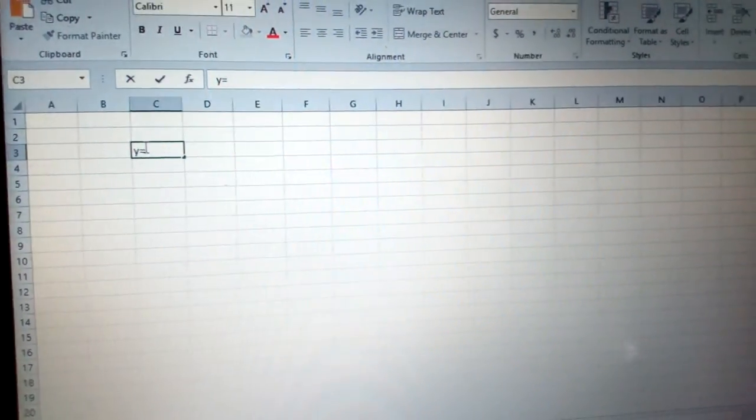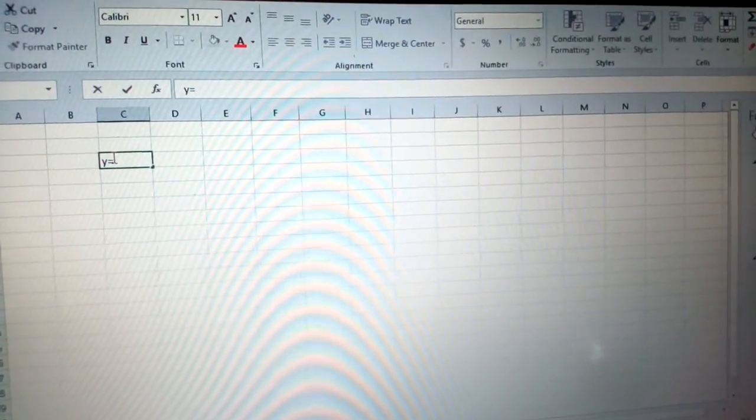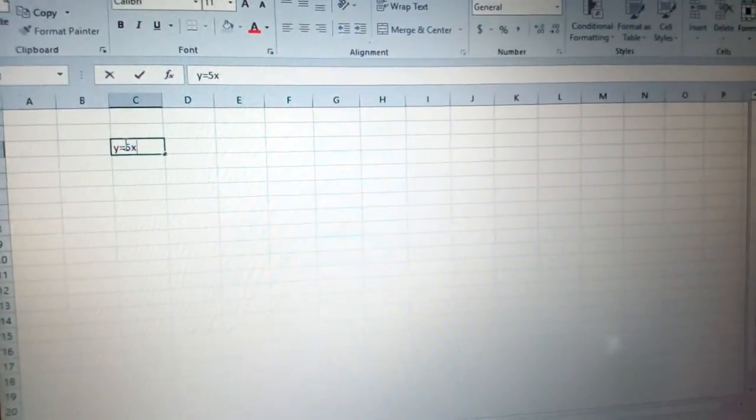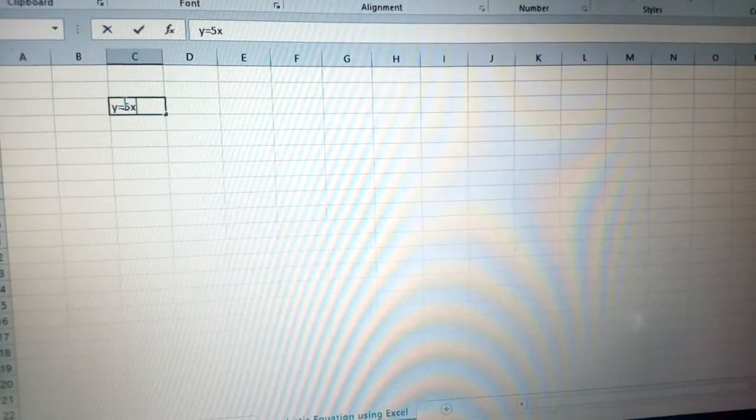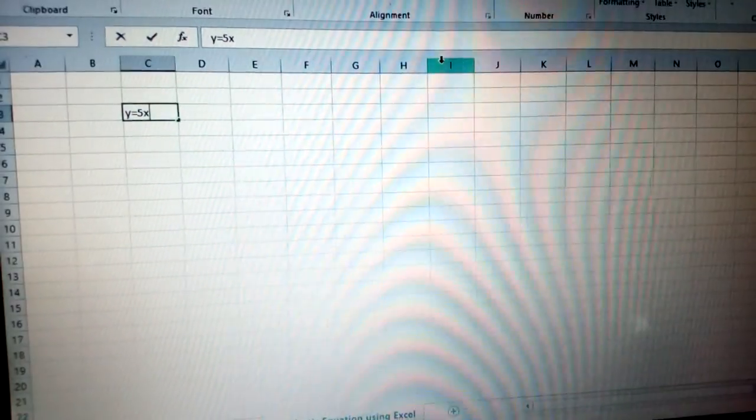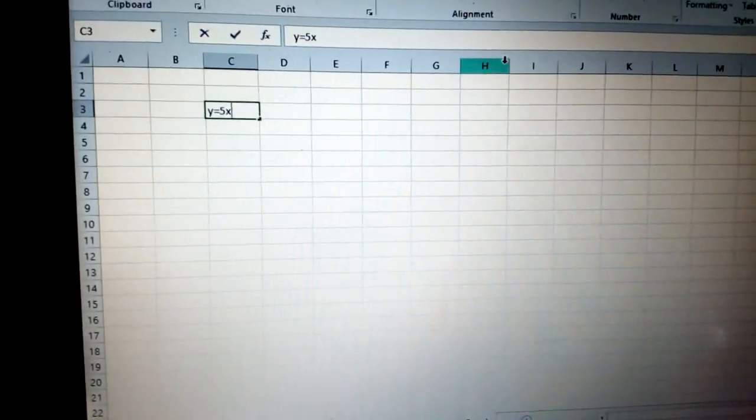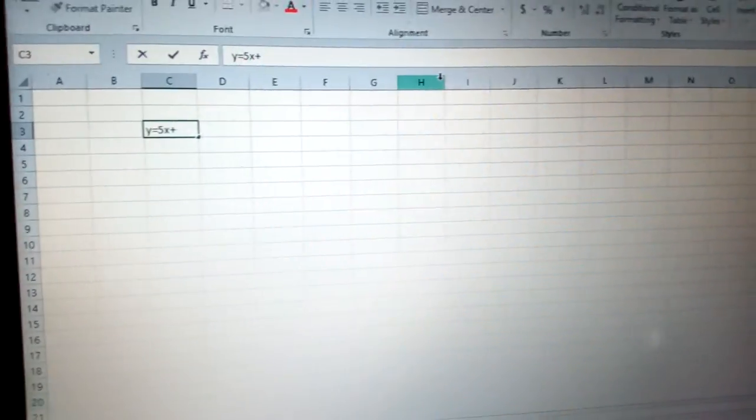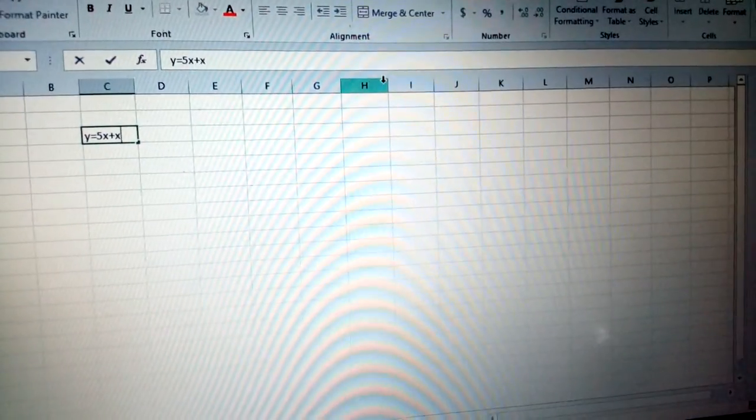I need to put y equals 5x as one example of a quadratic equation, 5x plus x squared.